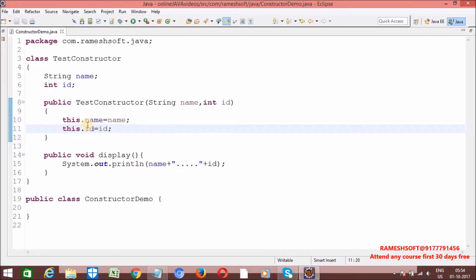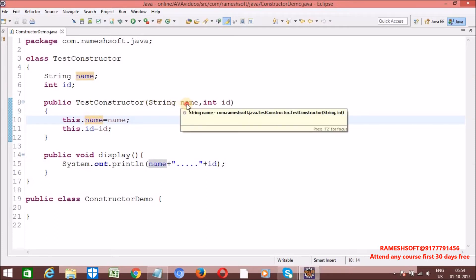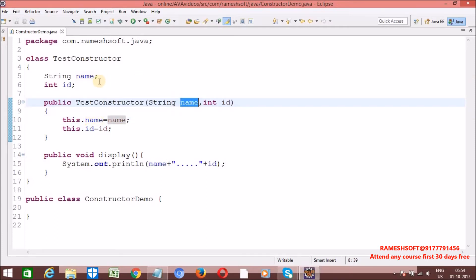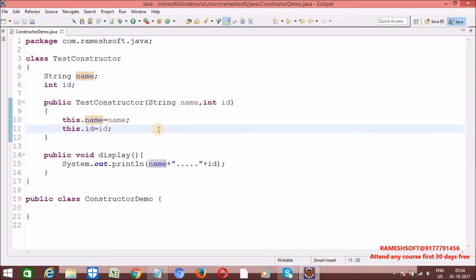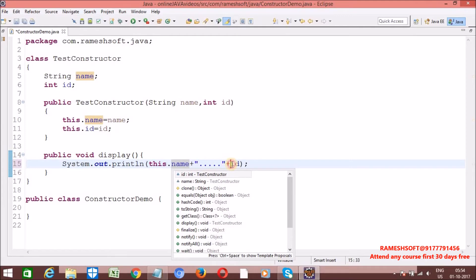In the previous video we saw, if I don't write 'this' here, the priority goes to the local variable. Now I want to assign the values to the global variable. So even inside methods, we can use 'this' — for example, 'this.id'.